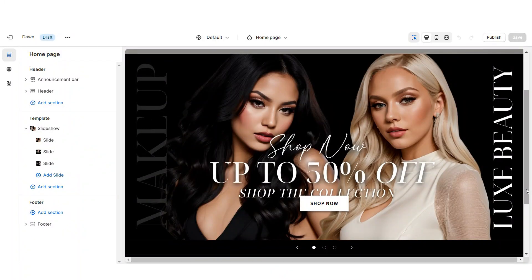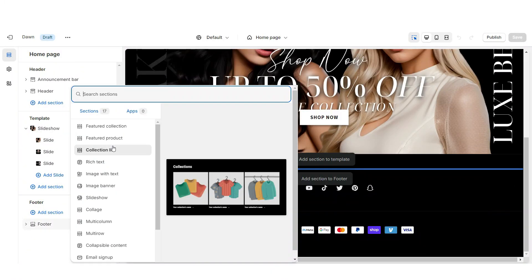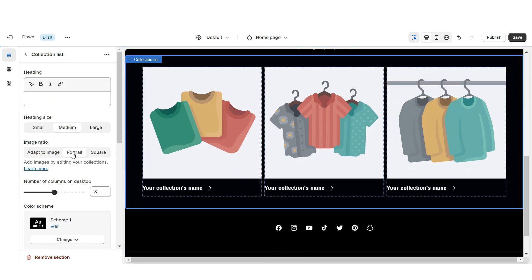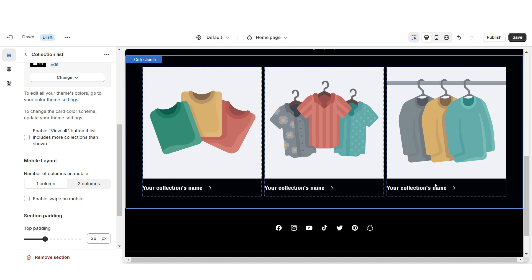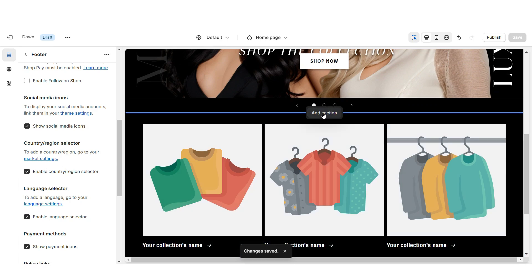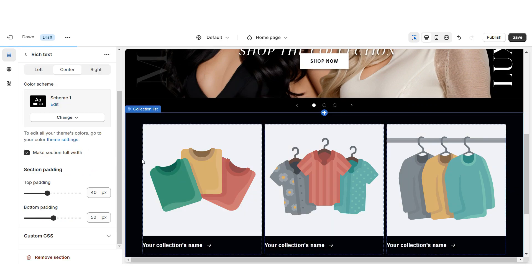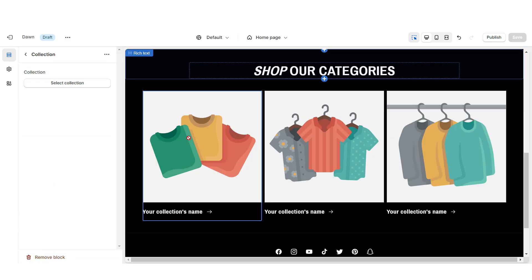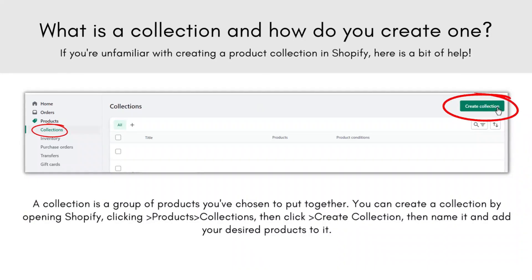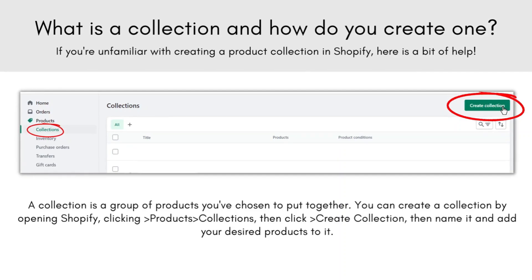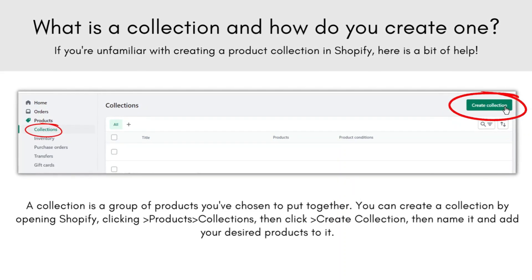Next I'll show you how I designed the collection list. Import a Collection List, remove the heading, and set the Image Ratio to Portrait. Enable the View All button if you have more than three collections, then enable swipe on mobile. Above this section import a Rich Text, remove the subheading text and button label. When you click on a collection you can select which collection to feature. Collections on Shopify are just categories you create to assign certain products to, keeping your store organized.